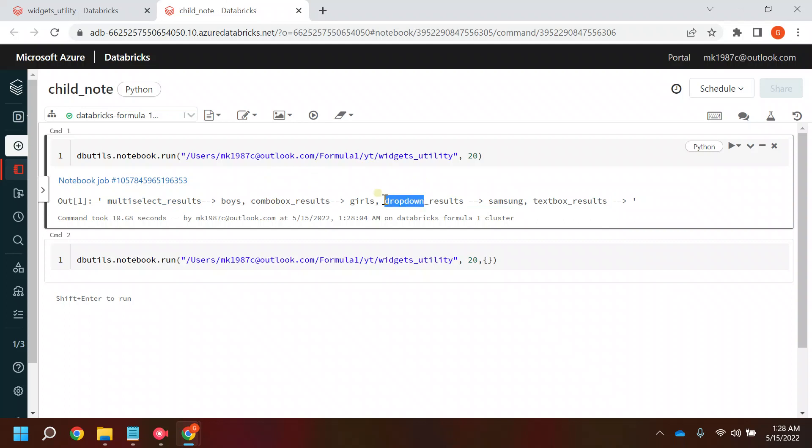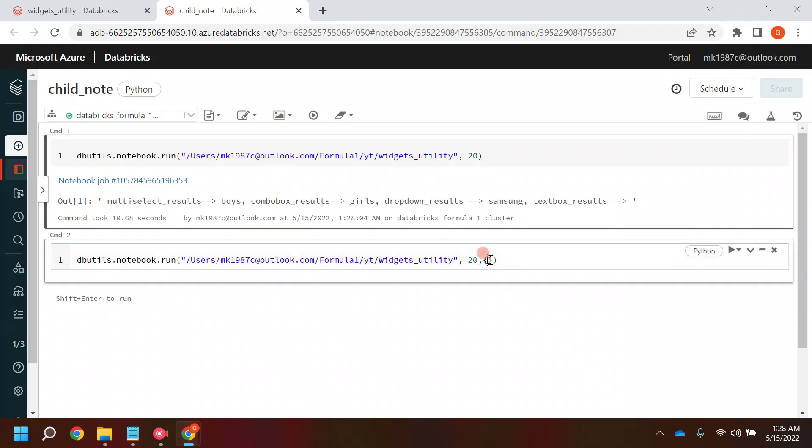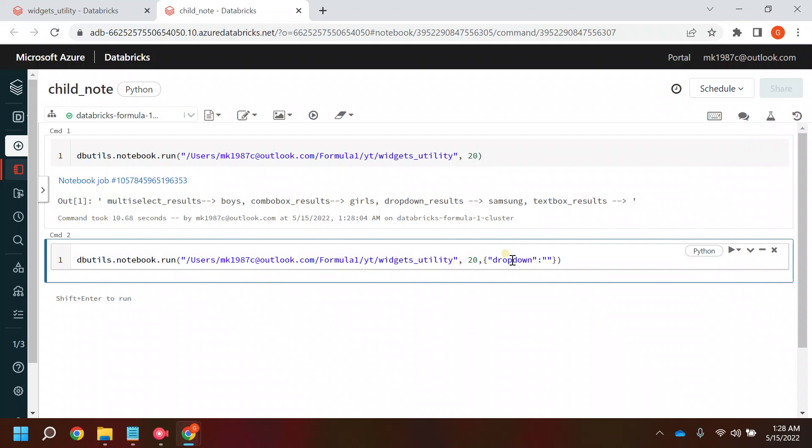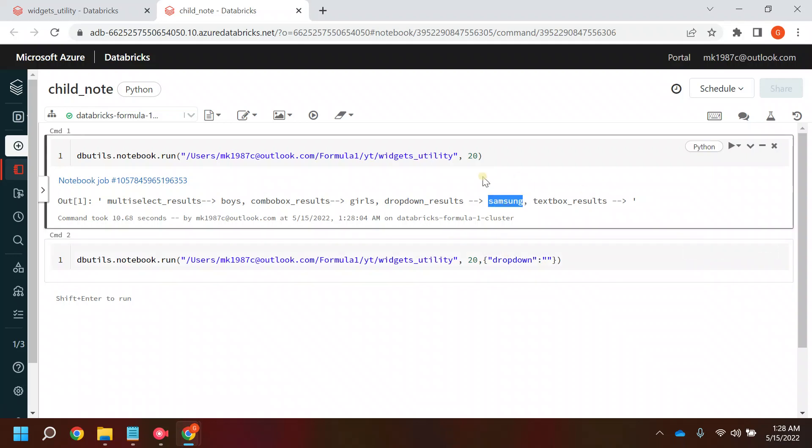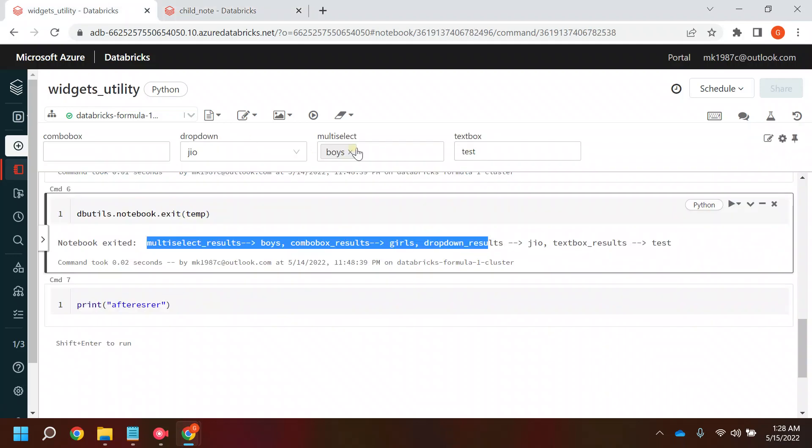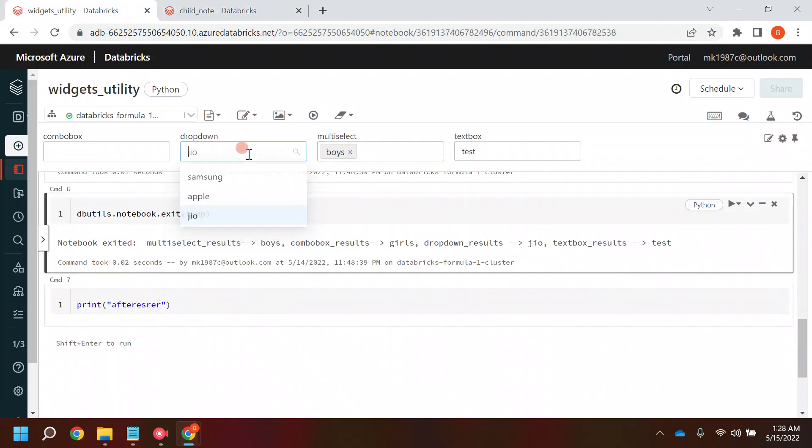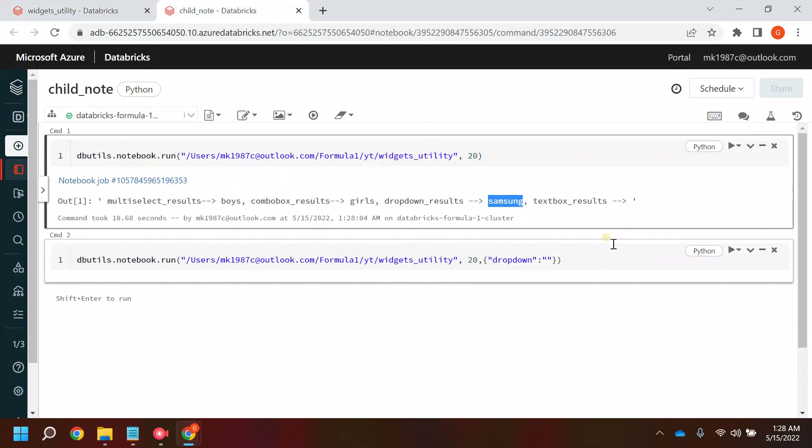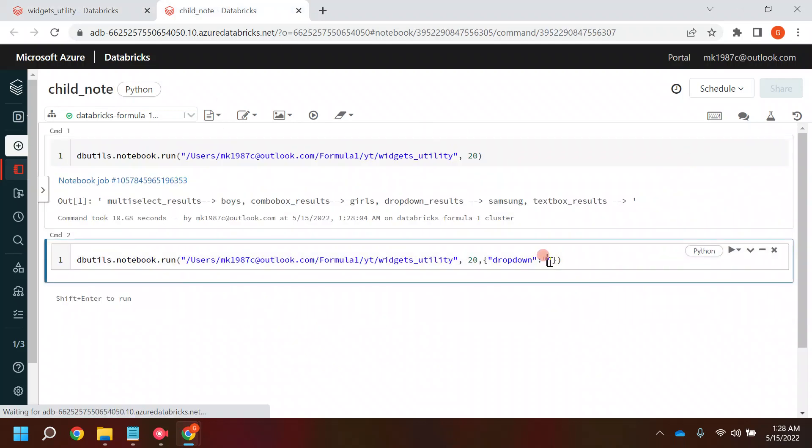Now let's pass some parameters and see how it actually works. Let's say in the dropdown I want to pass some value. As of now it's giving Samsung. Let's see what all values we have in the dropdown—we have Apple, Geo, Samsung. So let's run it for Apple.